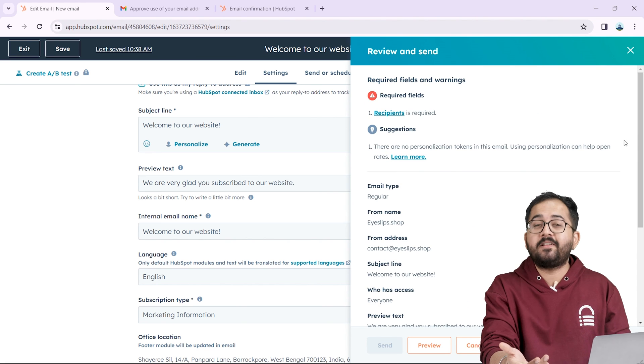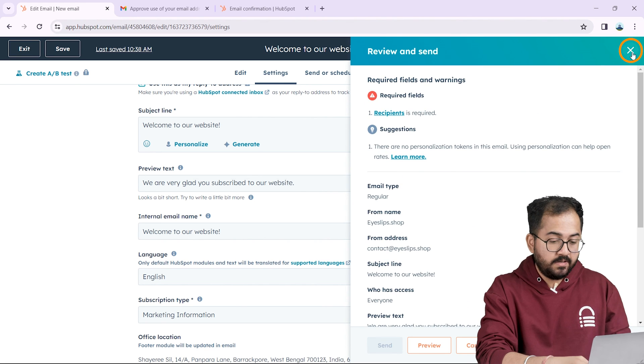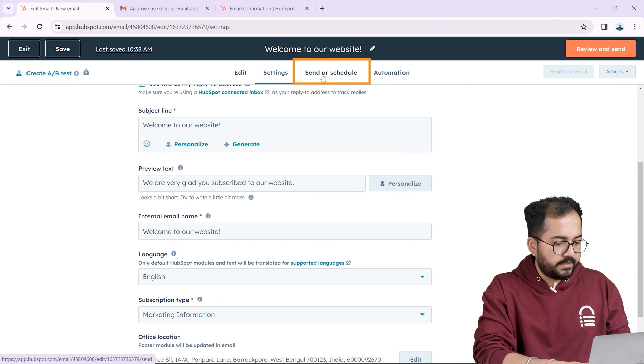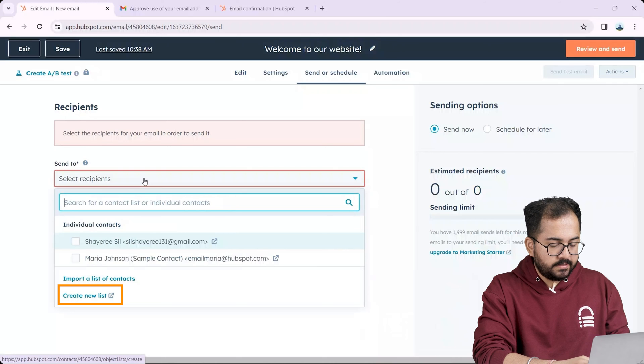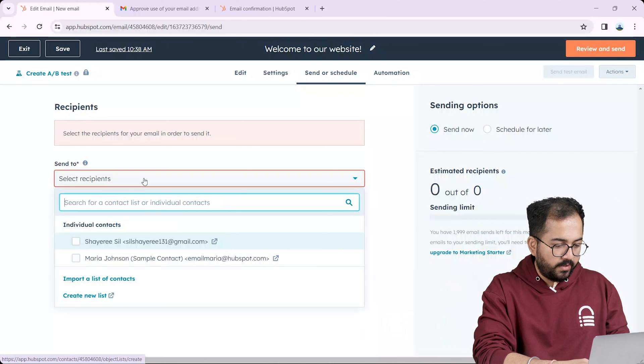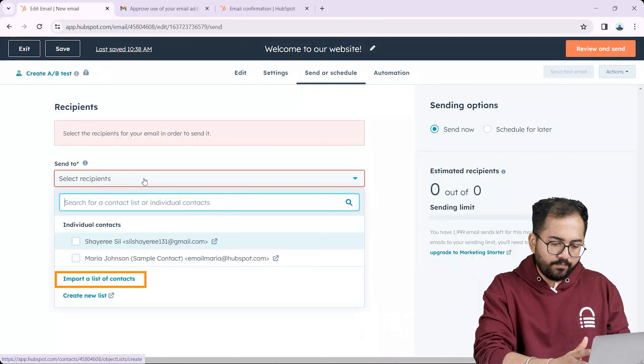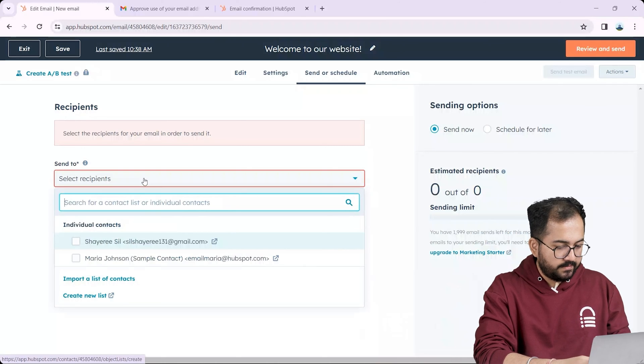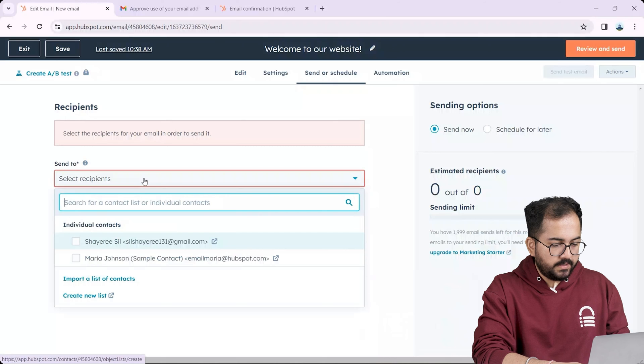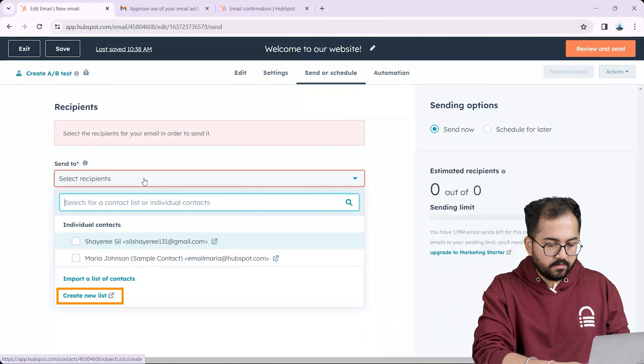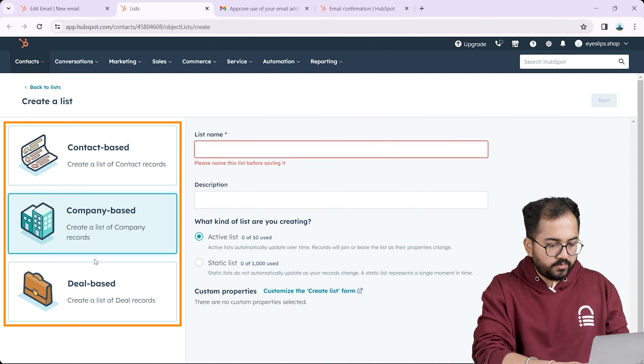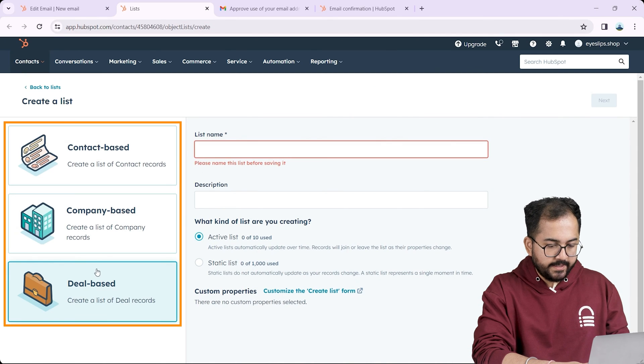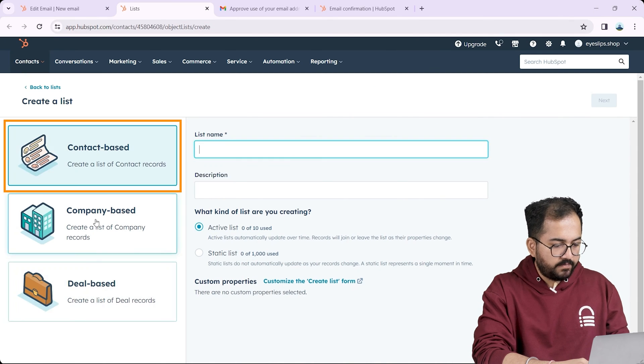Now the next step is to add recipients. I'll click on the send option and here you can create a new list and add all your contacts one by one or you can import your contact list. First let's create a list. I'll click on this option and it will show you the types of lists that you can create. I will choose this for now. Let's fill out the details.